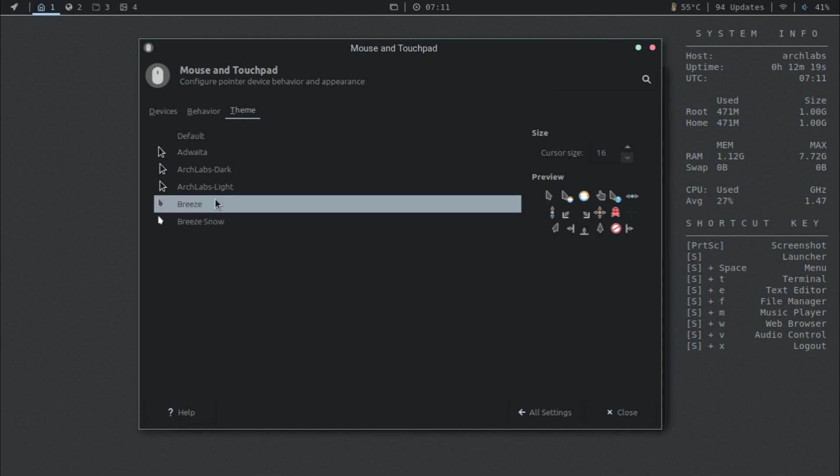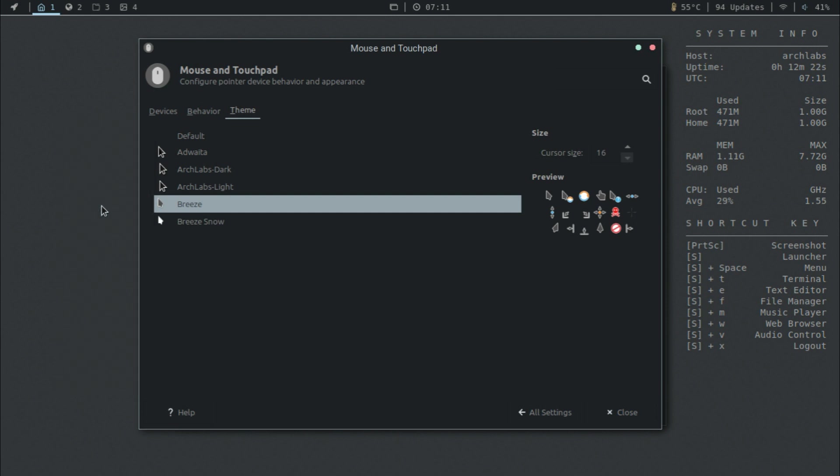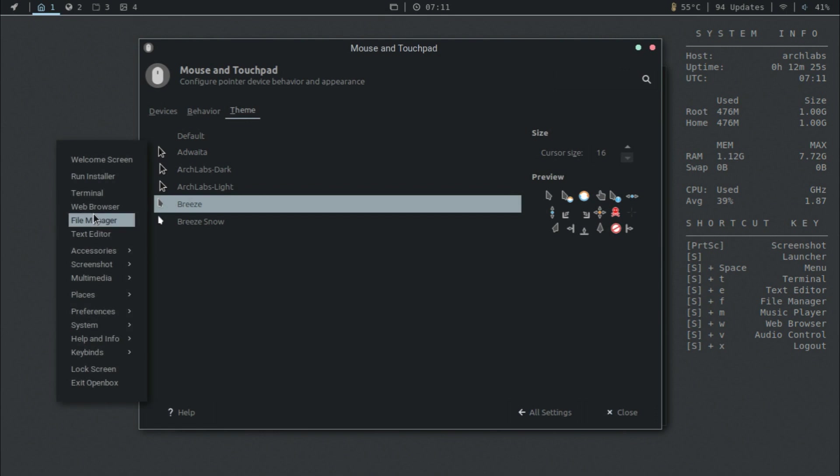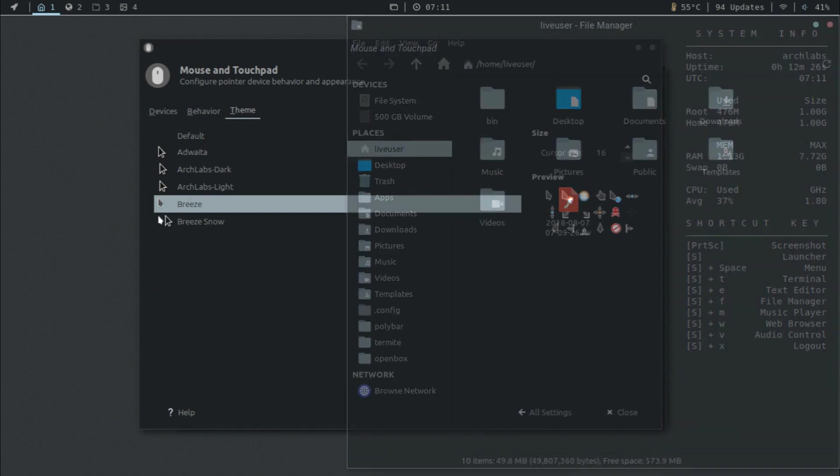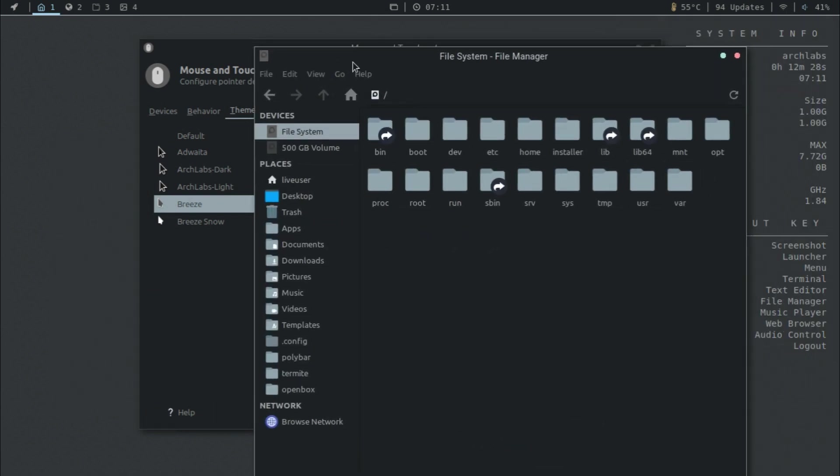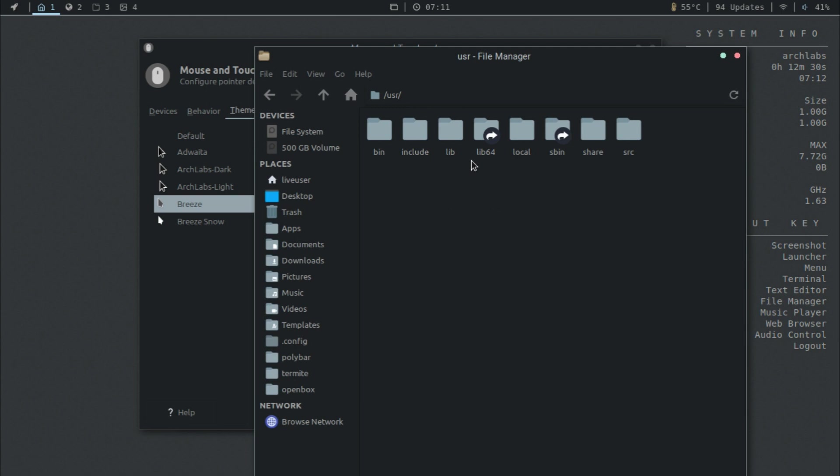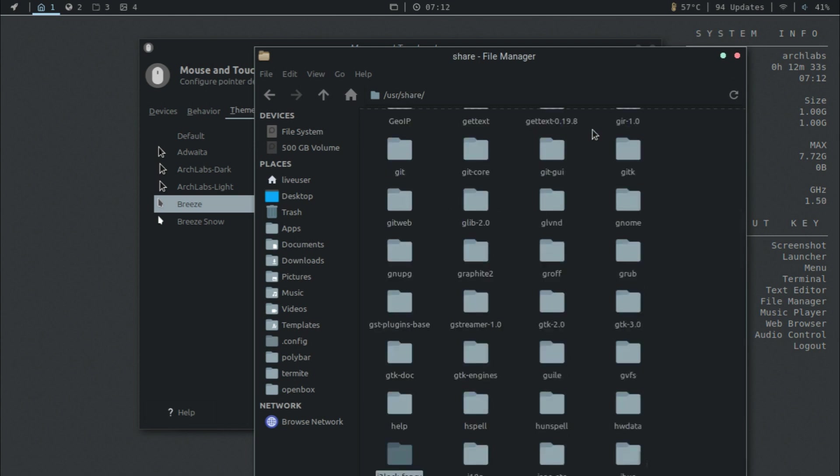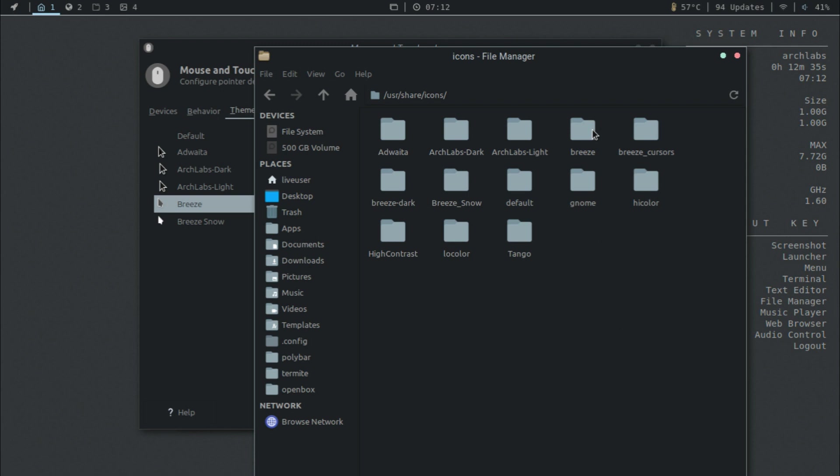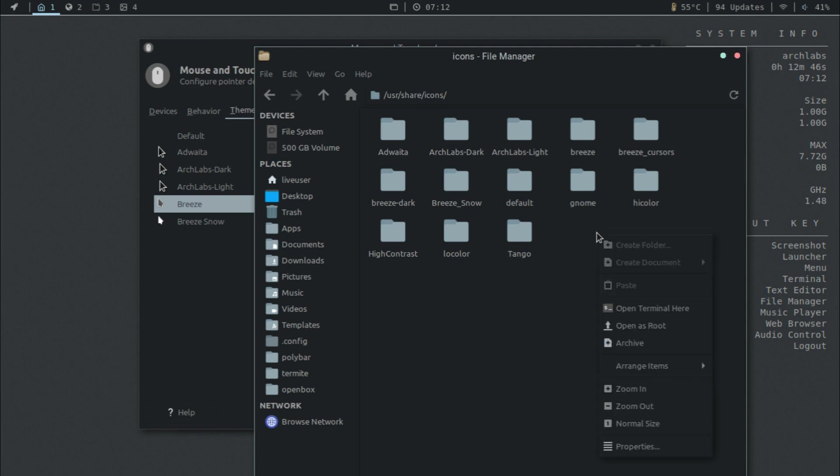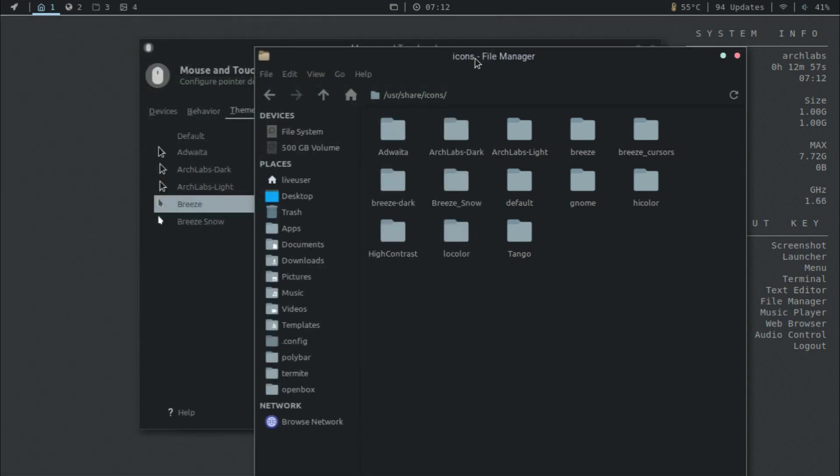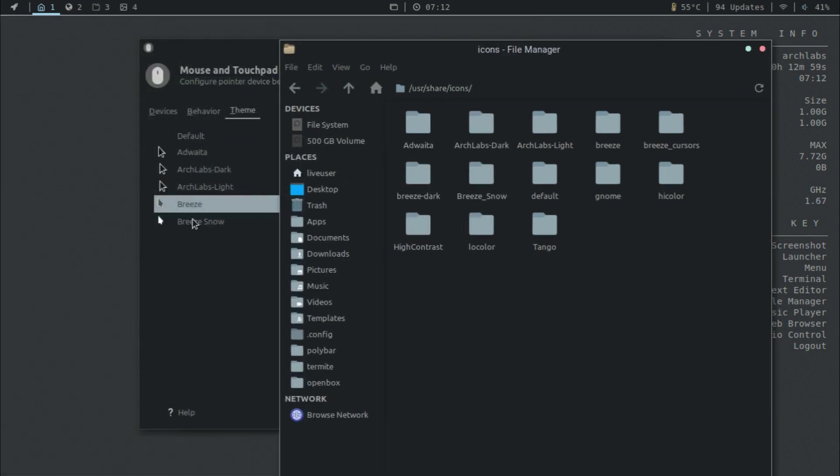Also, if you want to install these icons manually, you can go to the file manager and then go to this folder, then share, and then look for icons. This is the folder that you should be taking a look at. As you can see, Breeze is here. Once you install an icon theme and extract it, you can right click on this folder, open as root, and then you're allowed to paste the folder inside of this folder. That's how you can manually install icons in general.